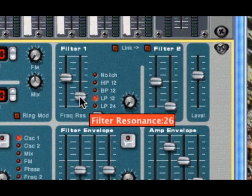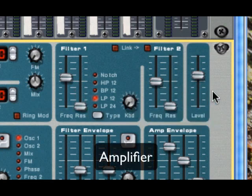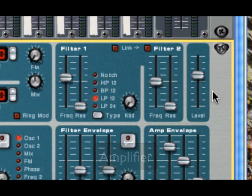Alright, I'm just going to back that down a little bit and move on to our next section over here, which is called the amp section. Now, for some reason on the subtractor, it's not labeled.